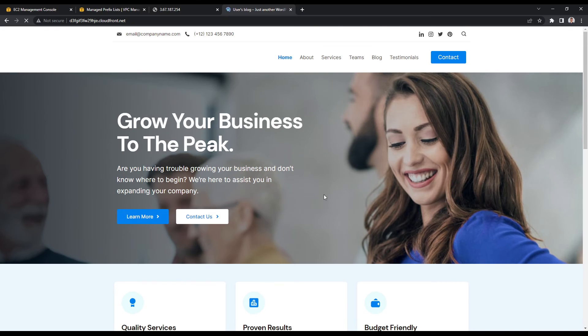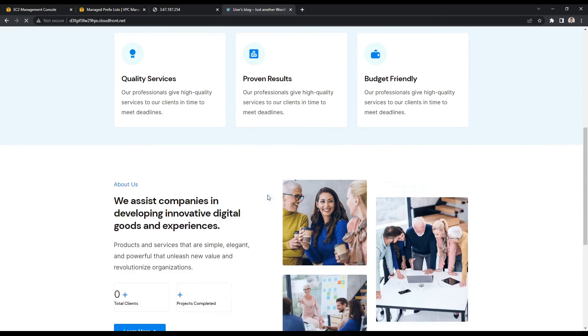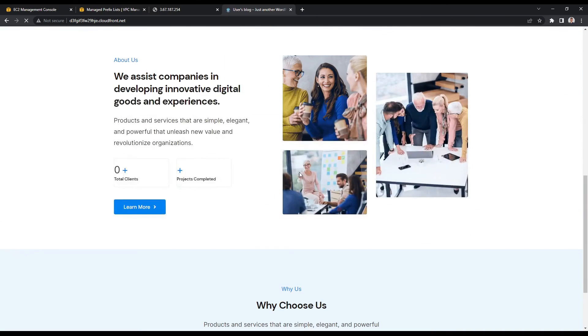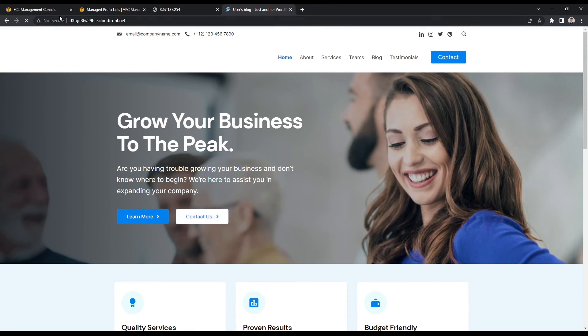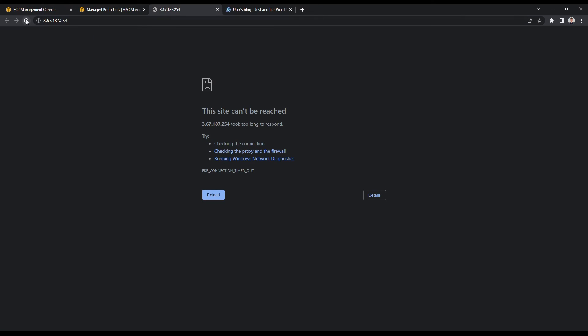I will click on save rules and go back to my CloudFront distribution and try to hit it once more. And it worked. As you can see, it's working.